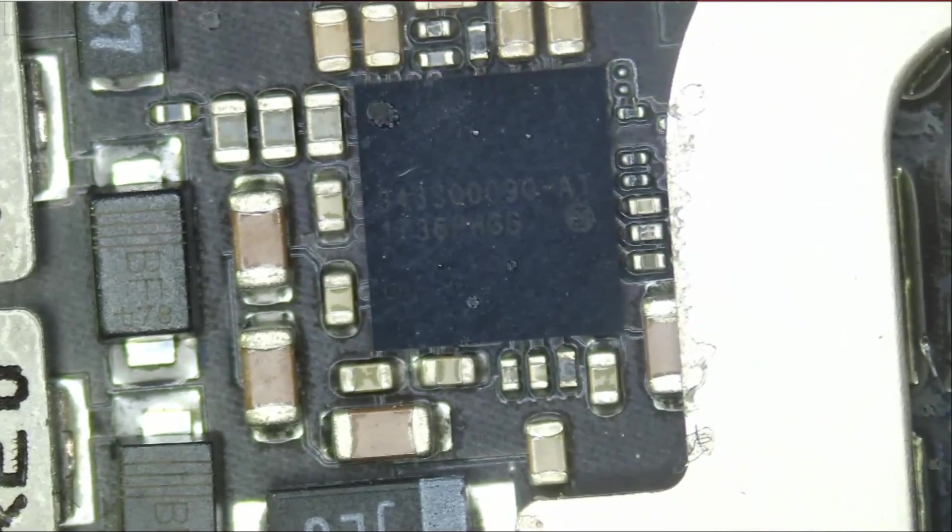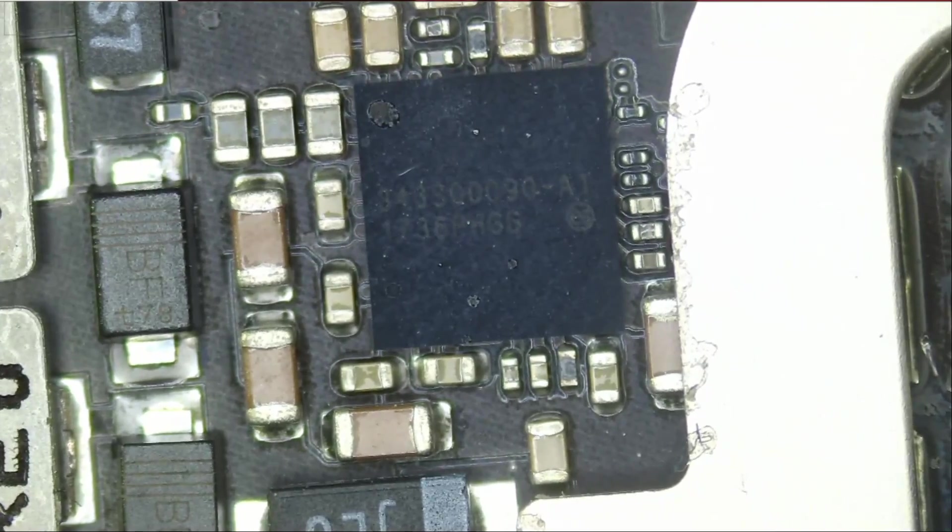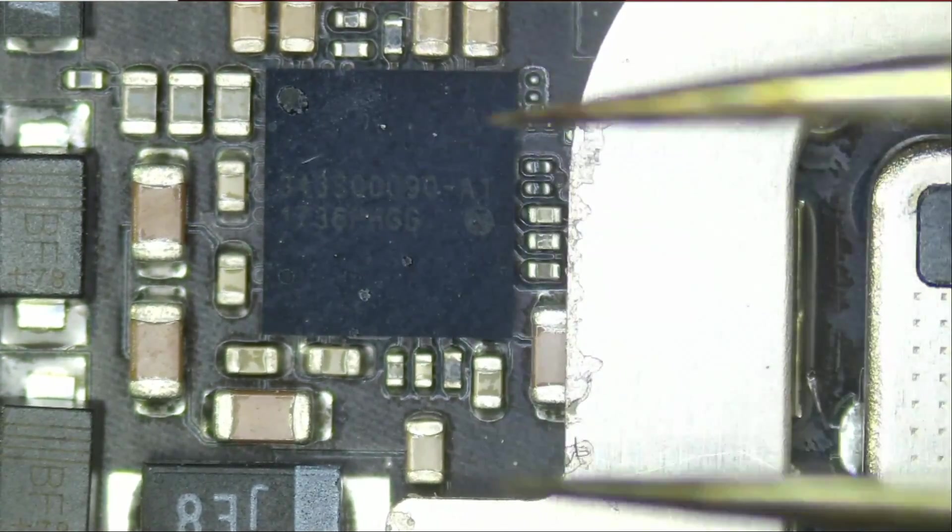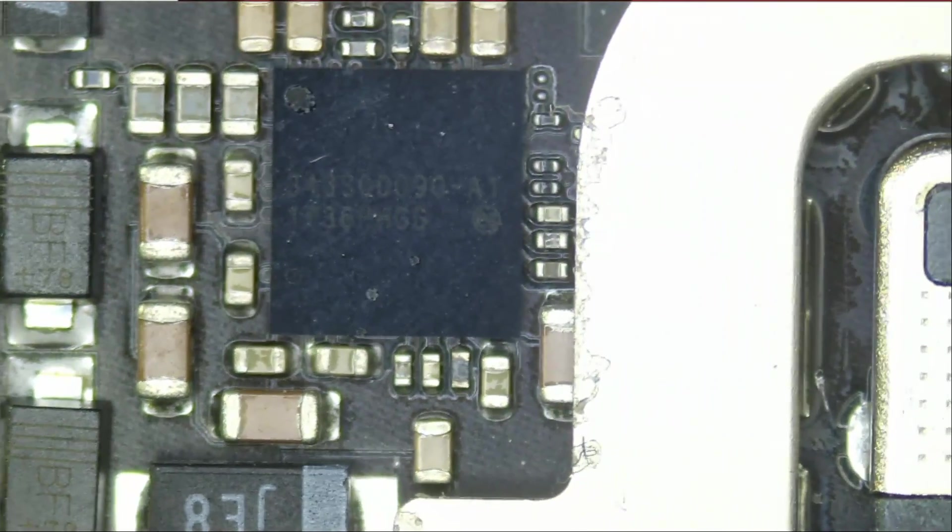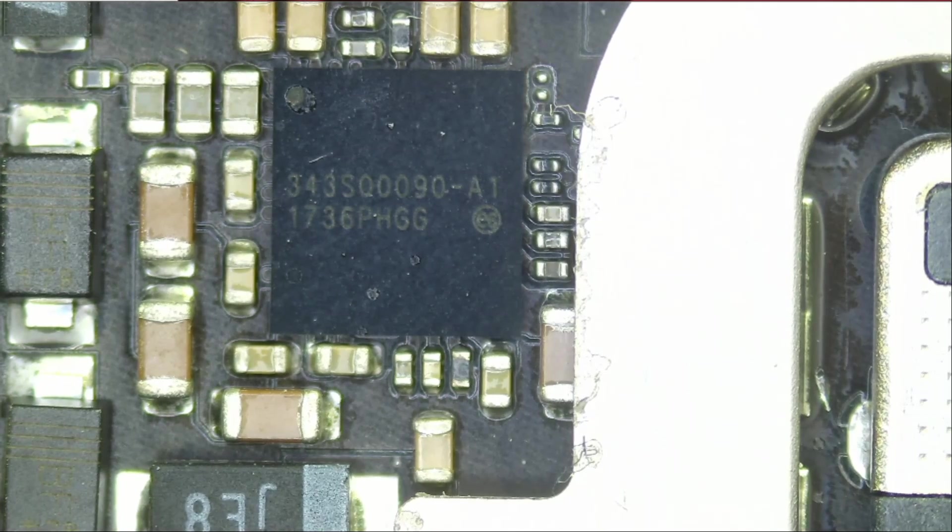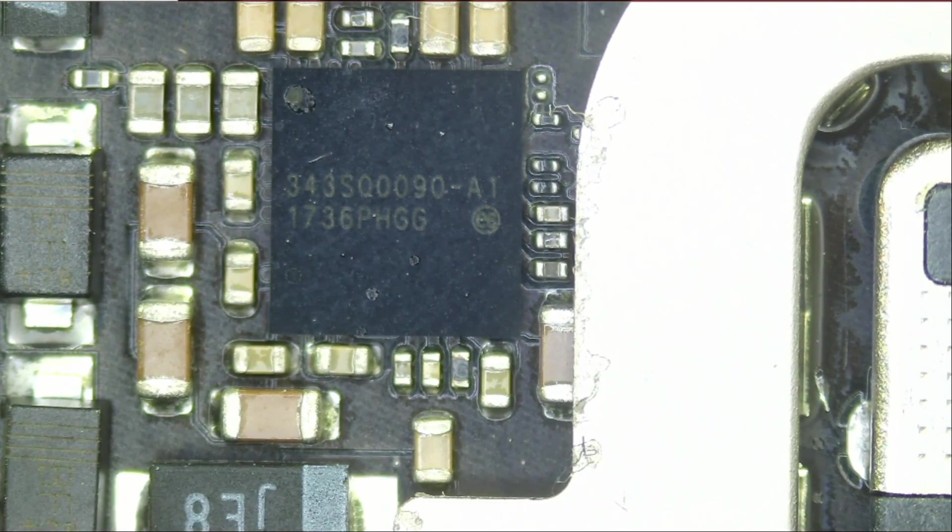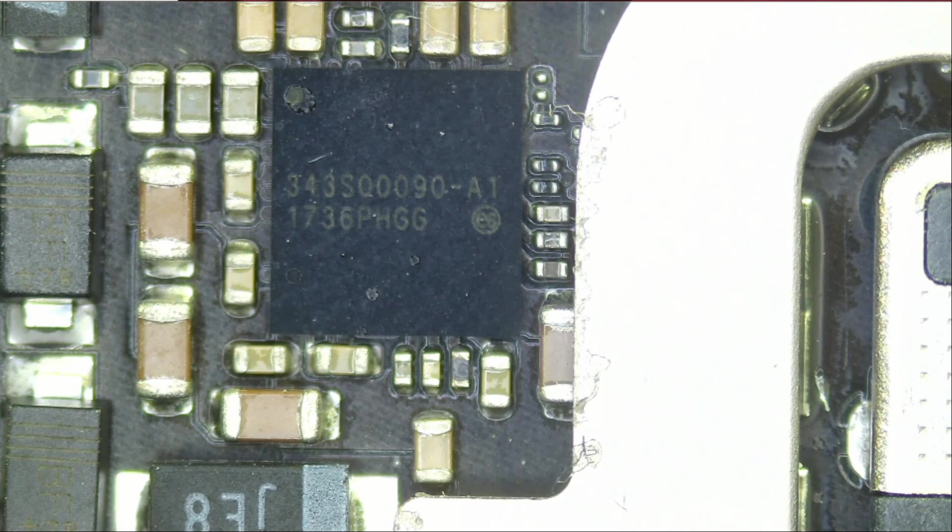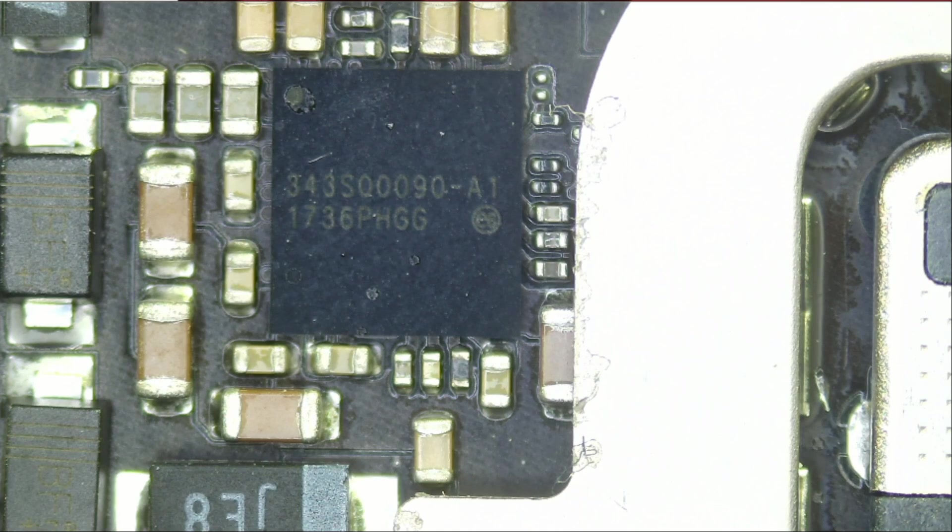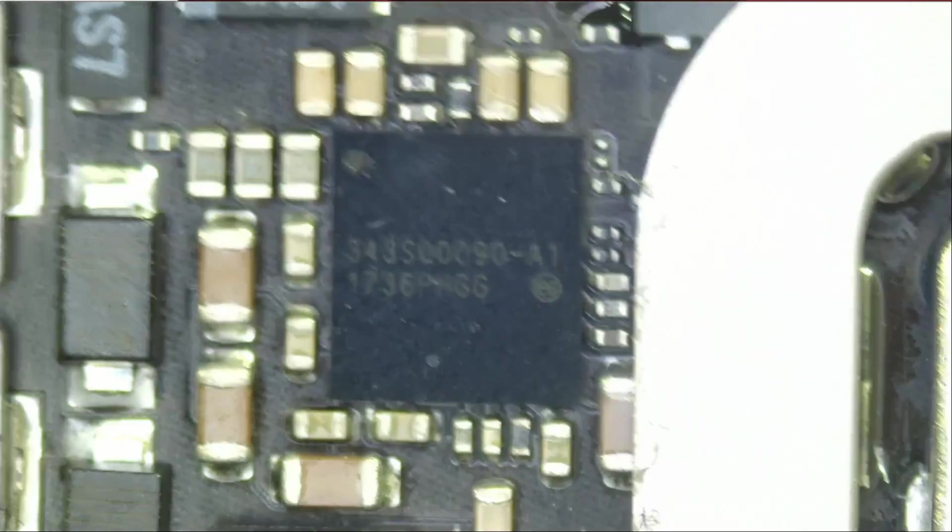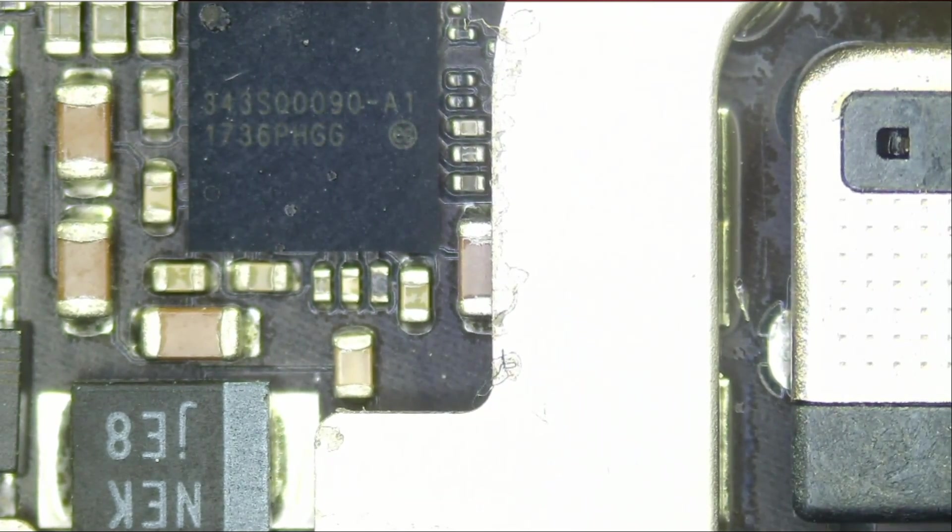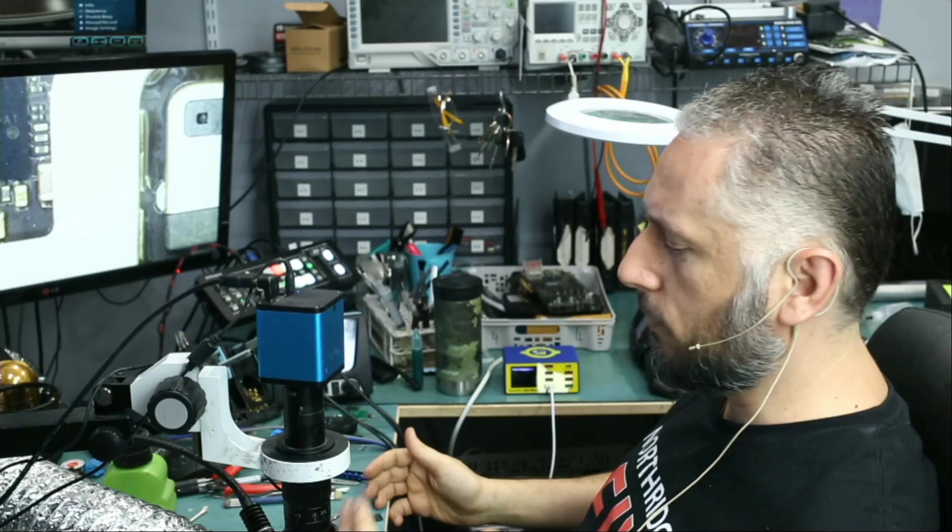This chip is a power IC and power ICs can fail for no reason. Let me see - the 343S00090. We should have that one in stock. I have a couple of power ICs for iPads. Yes, I do have it, great. So let's go ahead and replace the chip and see if that will solve our problem.